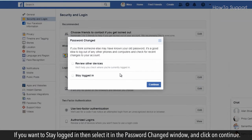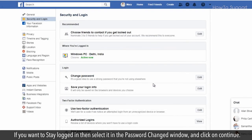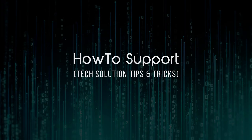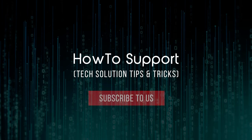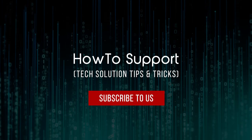If you want to stay logged in, then select it in the Password Changed window and click on Continue. Thank you for watching this video. Subscribe to us.